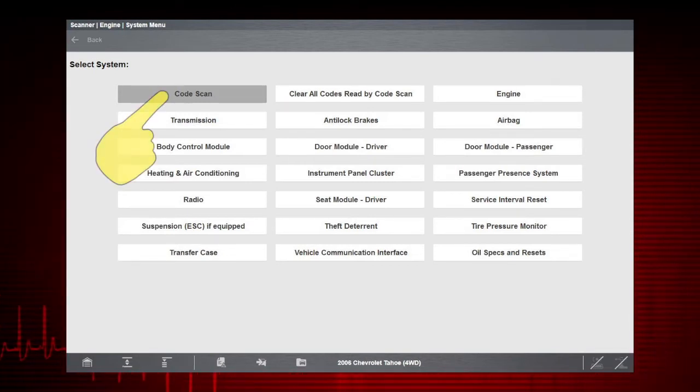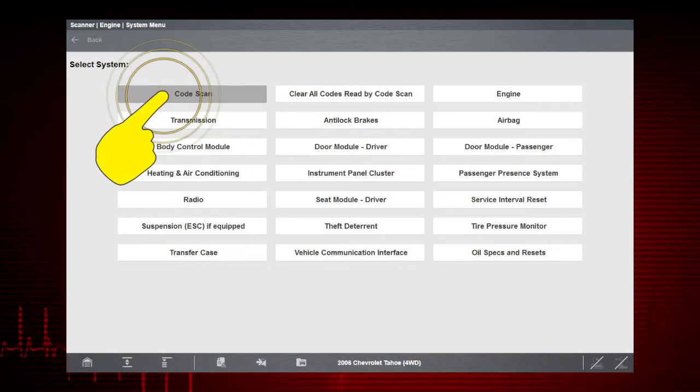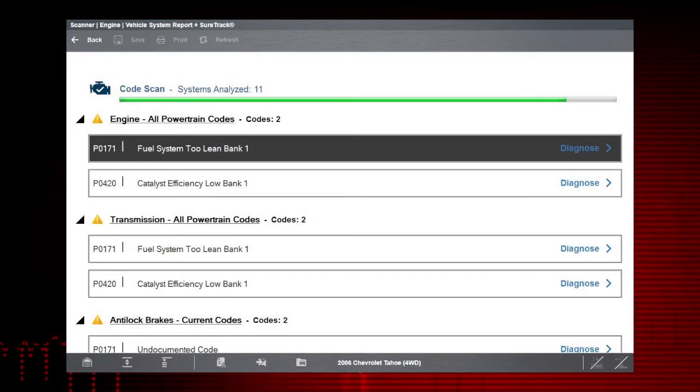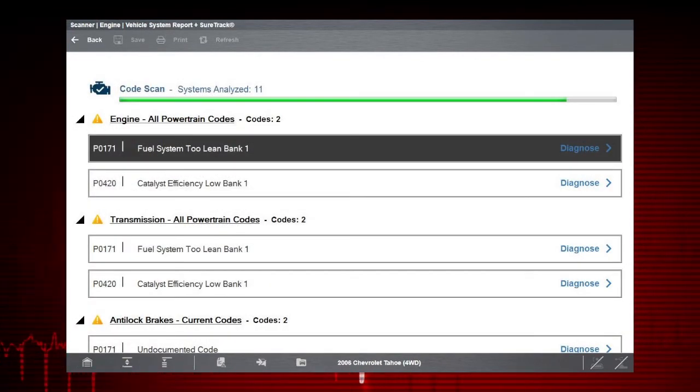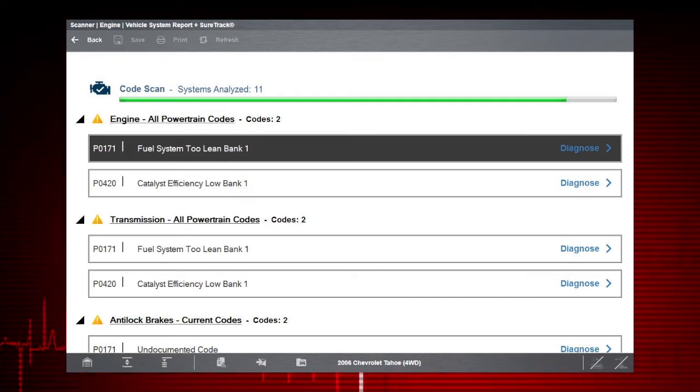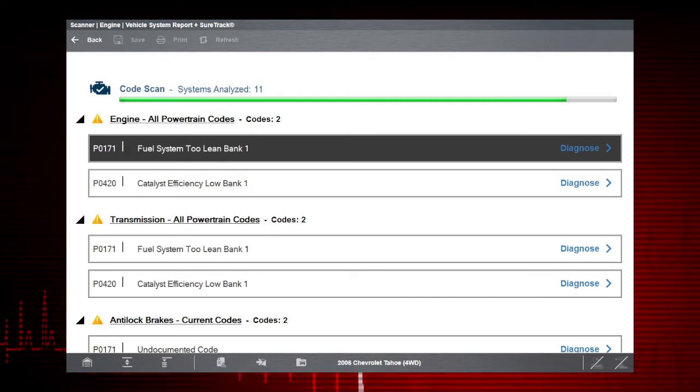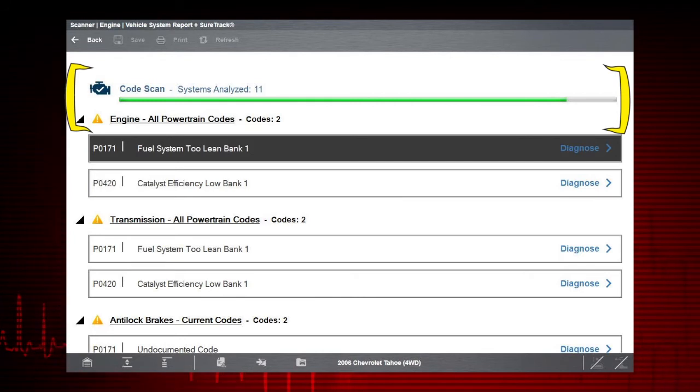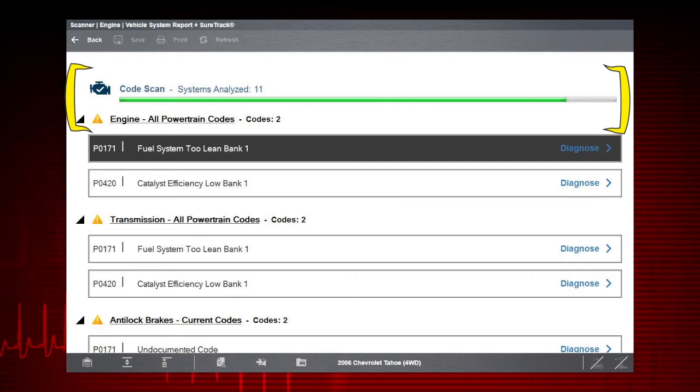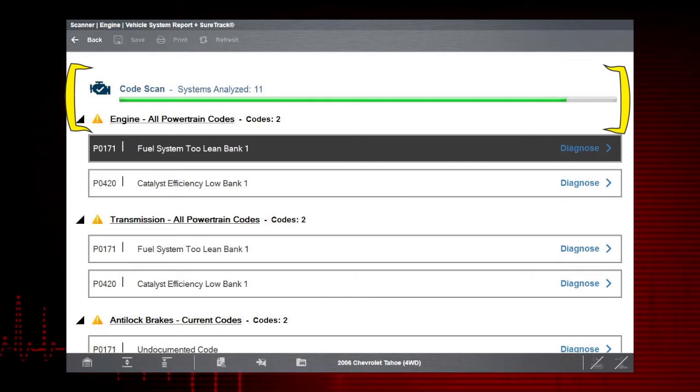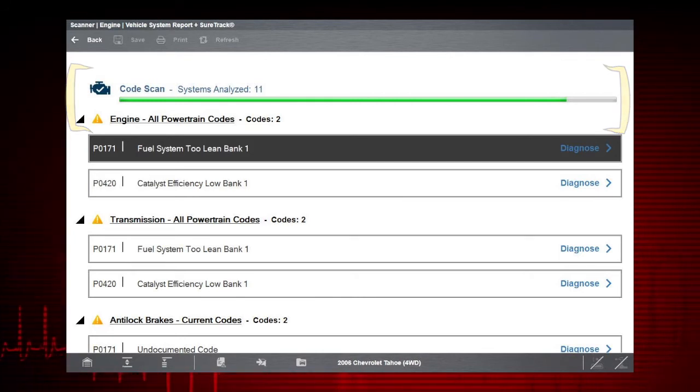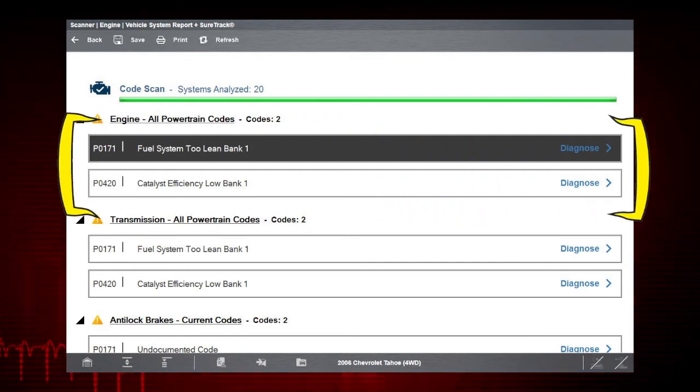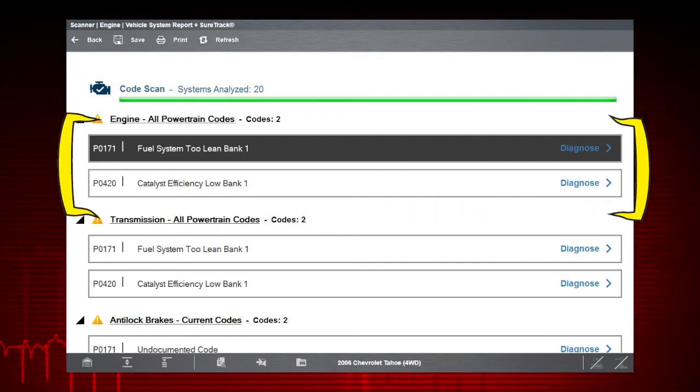Selecting Codescan actually starts a progressive scan of all supported control modules and displays the codes in a list. A progress bar is shown at the top, indicating the active scanning progress. Once completed, the code scan results are displayed by system.